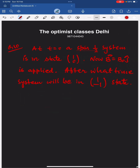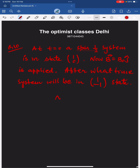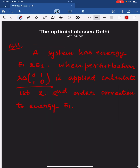Question ten: at t equal to zero, a spin-half system is in the state |1, 0⟩. A magnetic field is applied, and after some time the system transitions to a specified final state. This is related to the time evolution of a quantum state. The answer comes out to be pi divided by 4 omega.